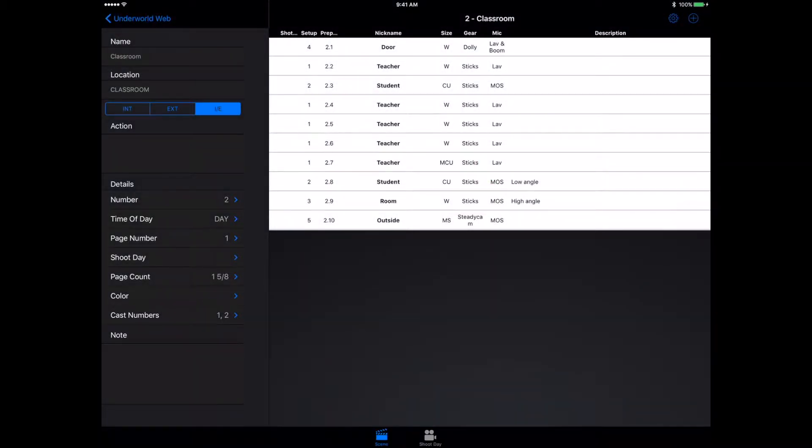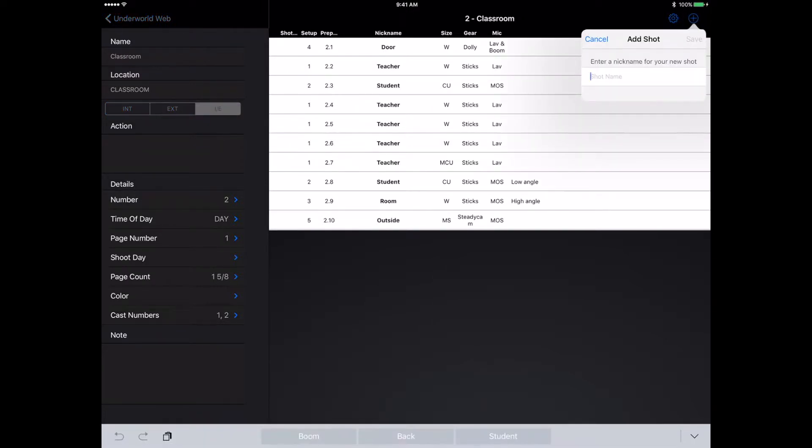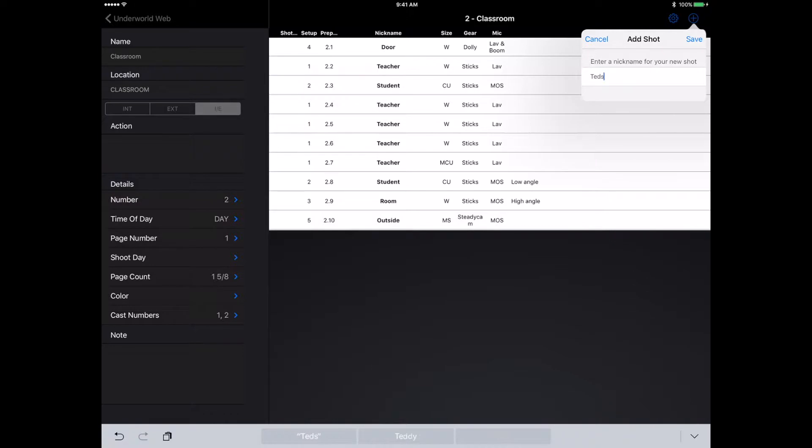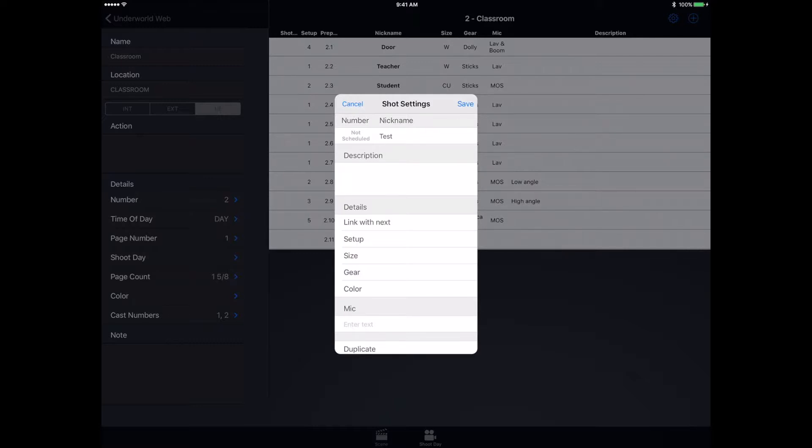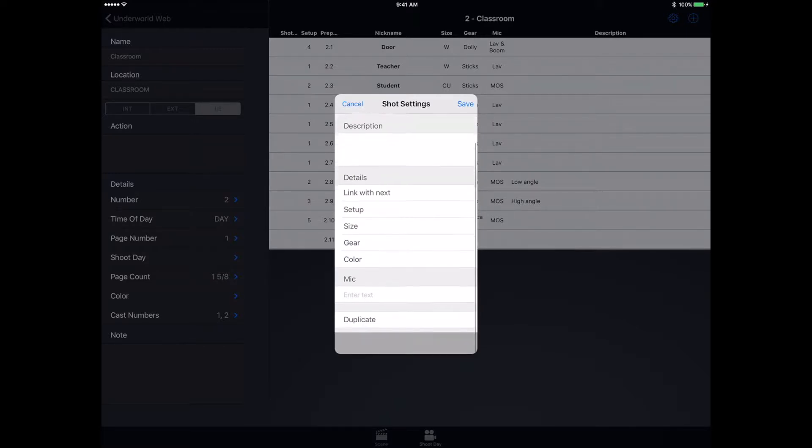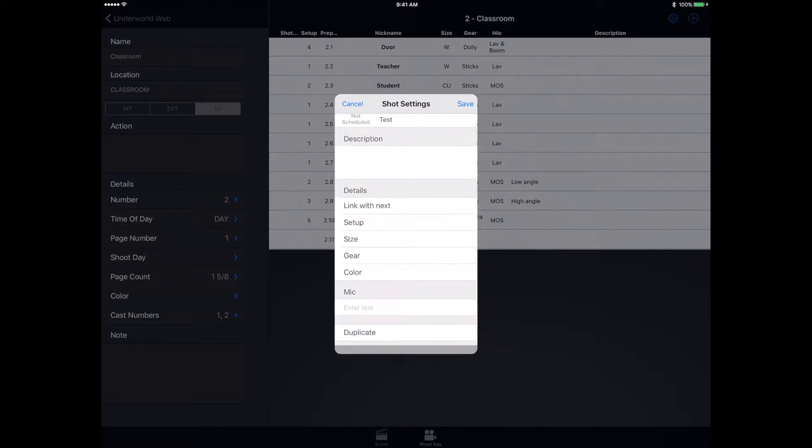We have all our stuff right here. Creating a new scene is very easy—we click the plus button. We can just call this one test. If we hit save, it'll bring up another window where we can put in a description about it. We have our shot number, which will only be done once you've scheduled on the shoot day.